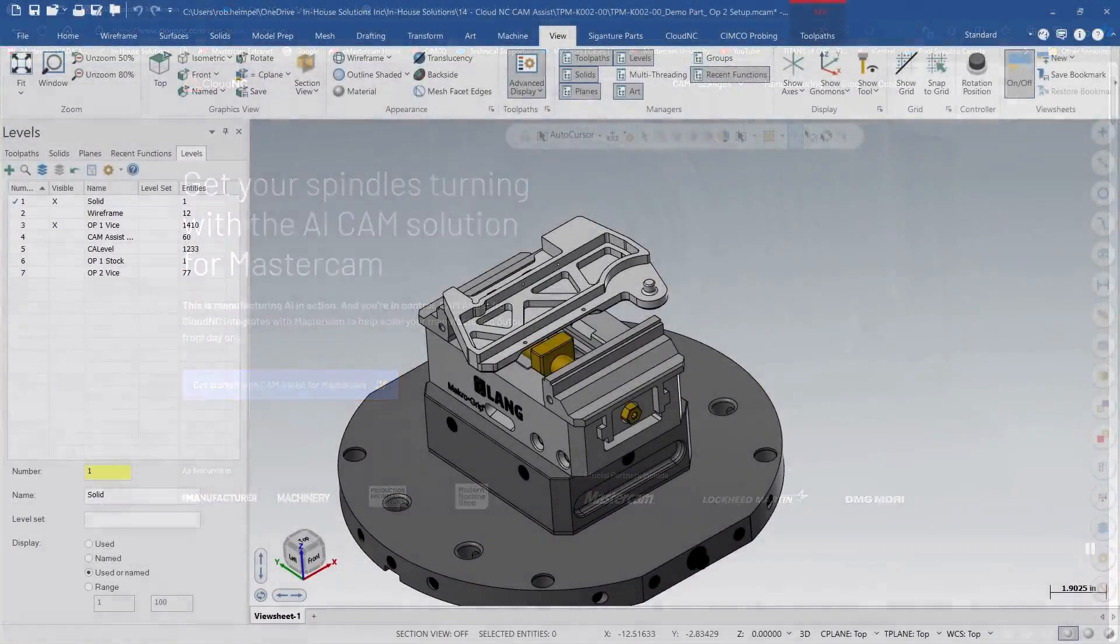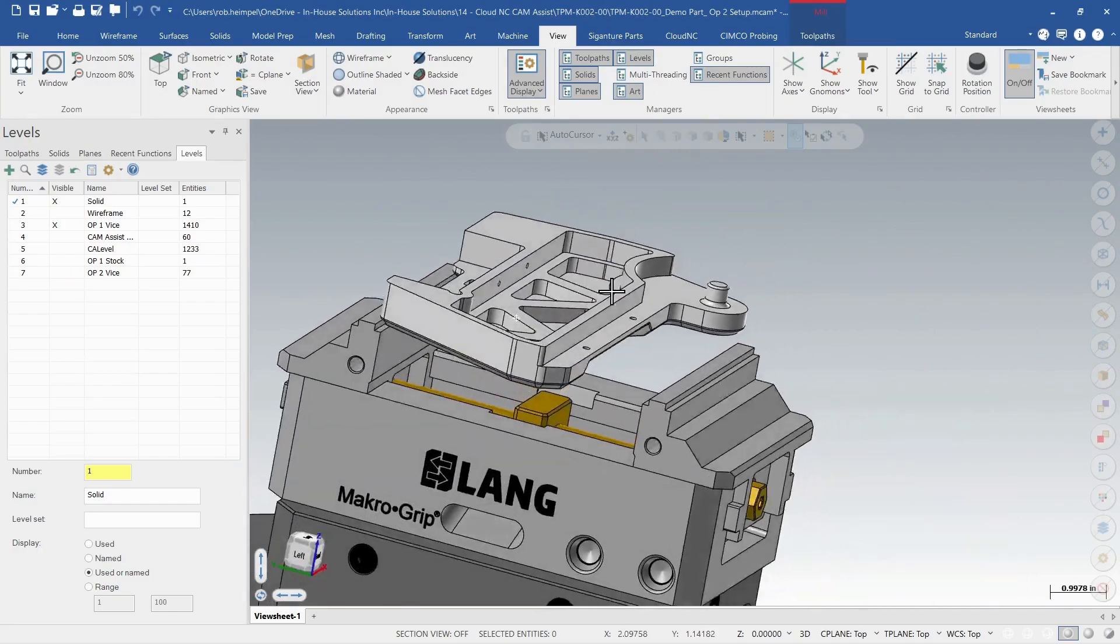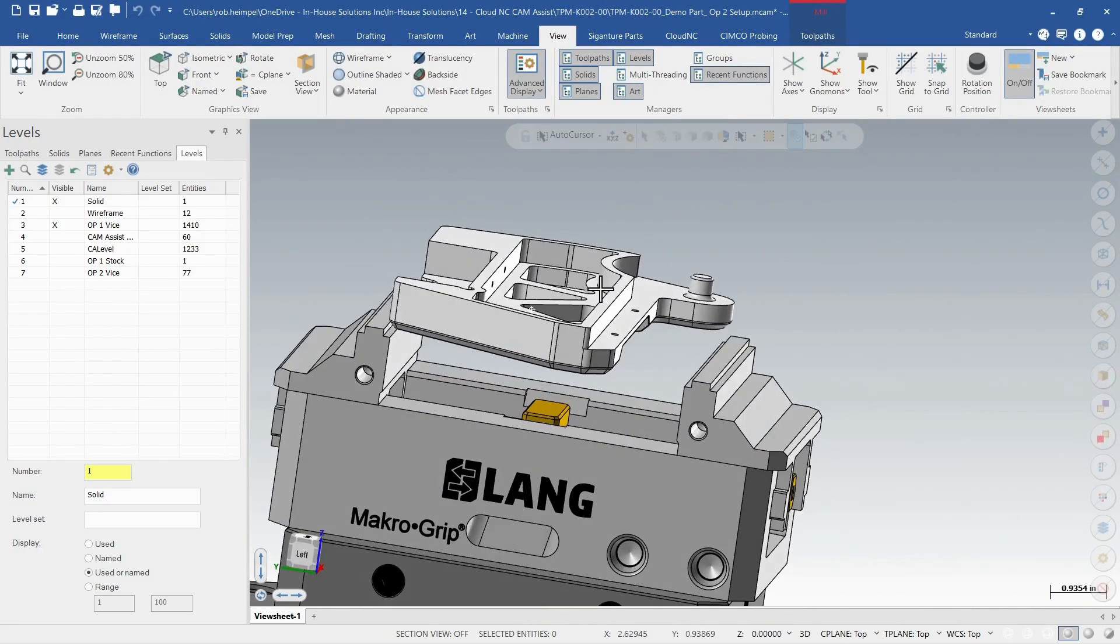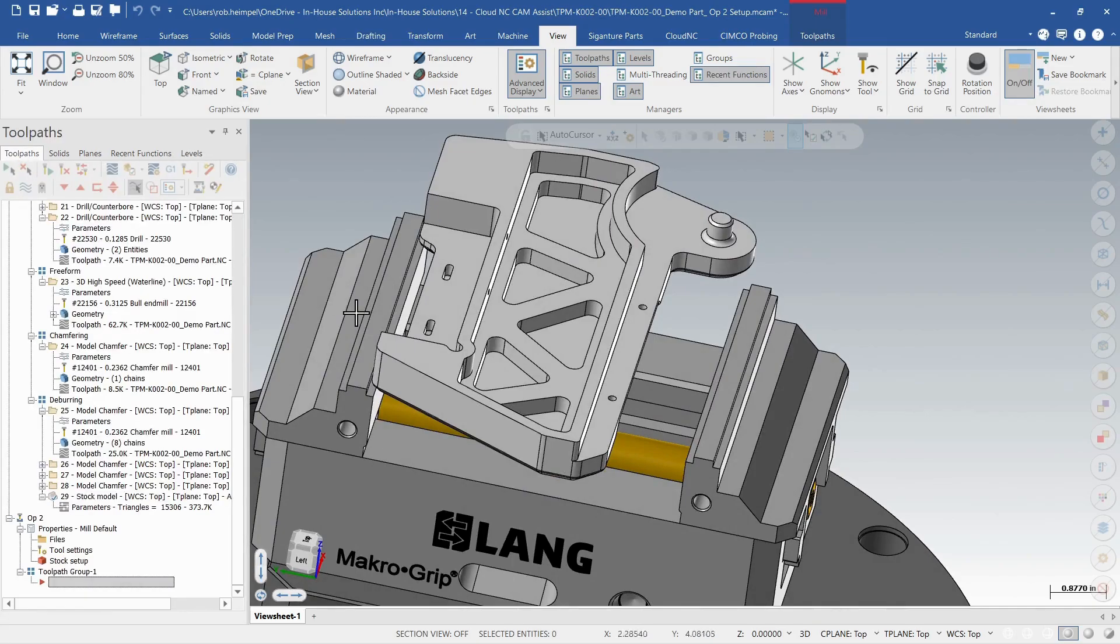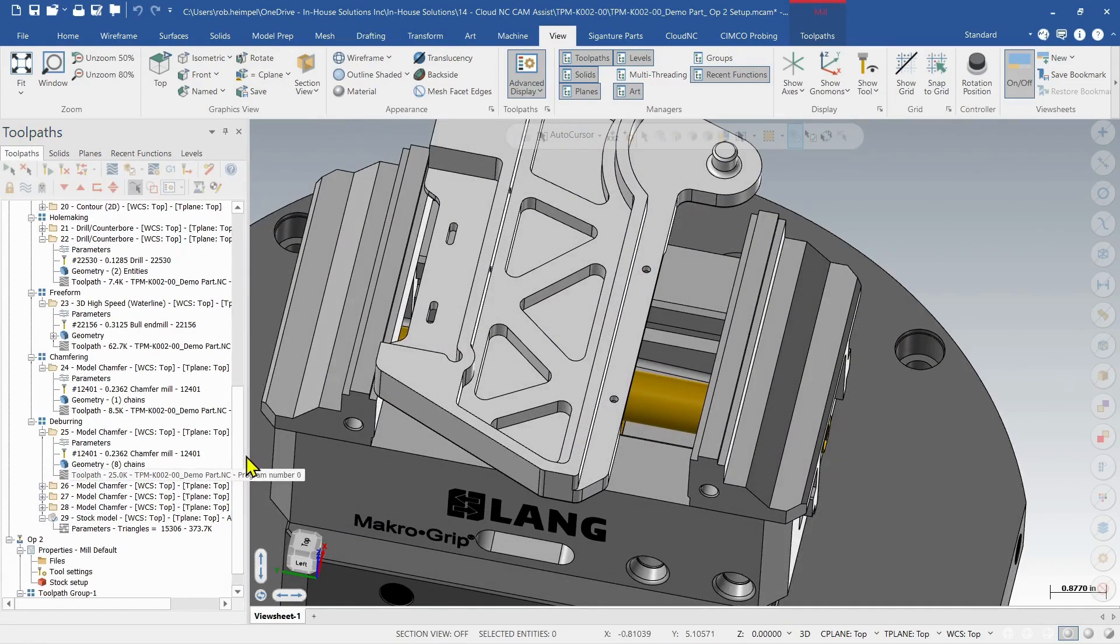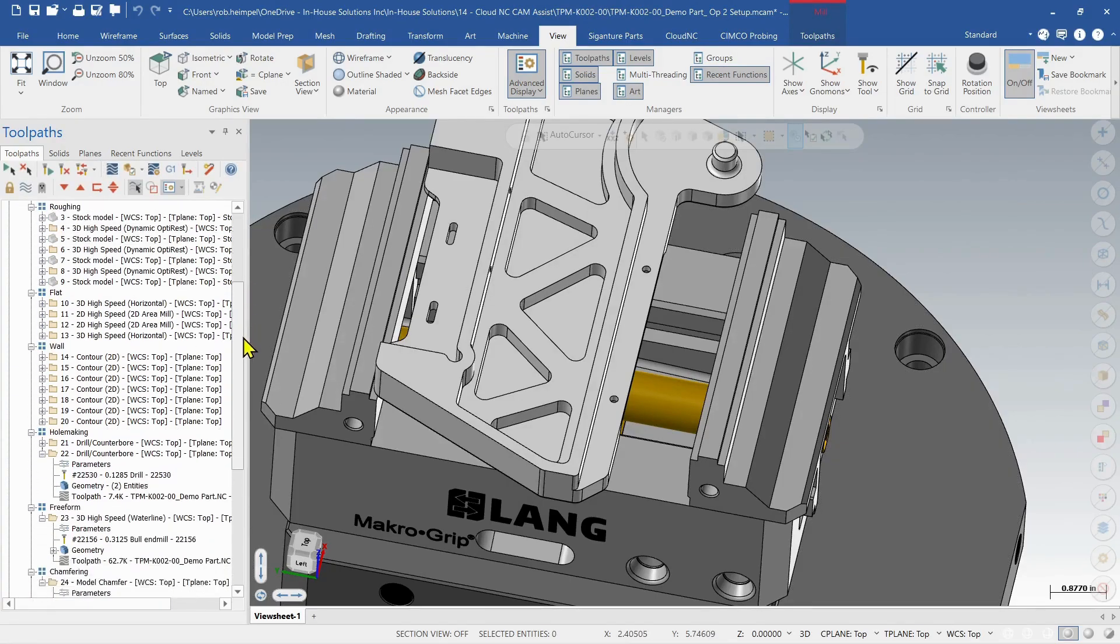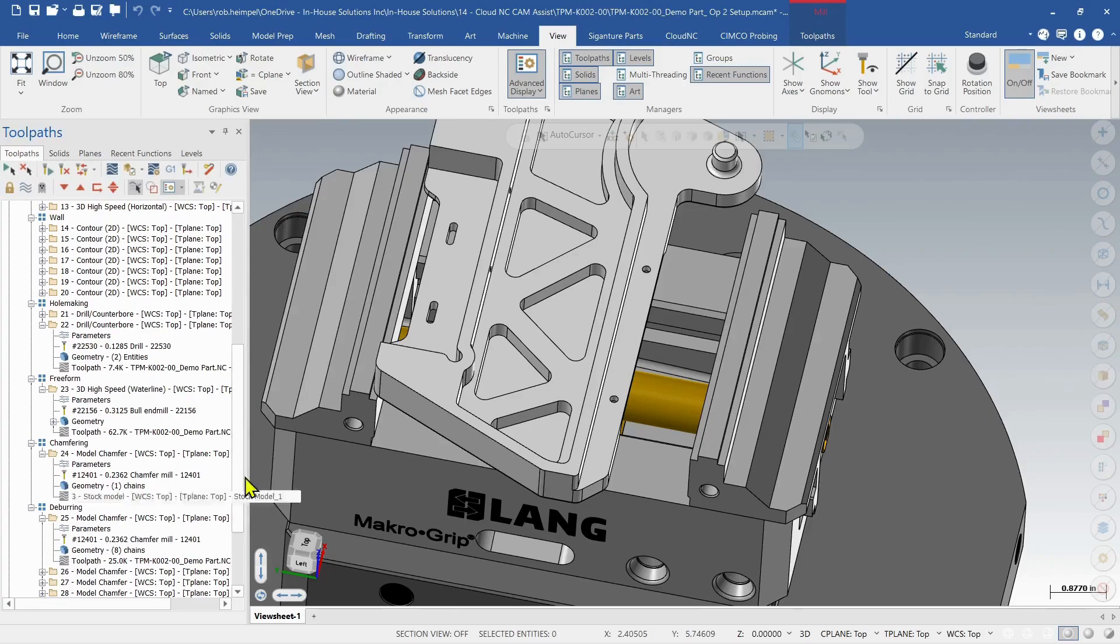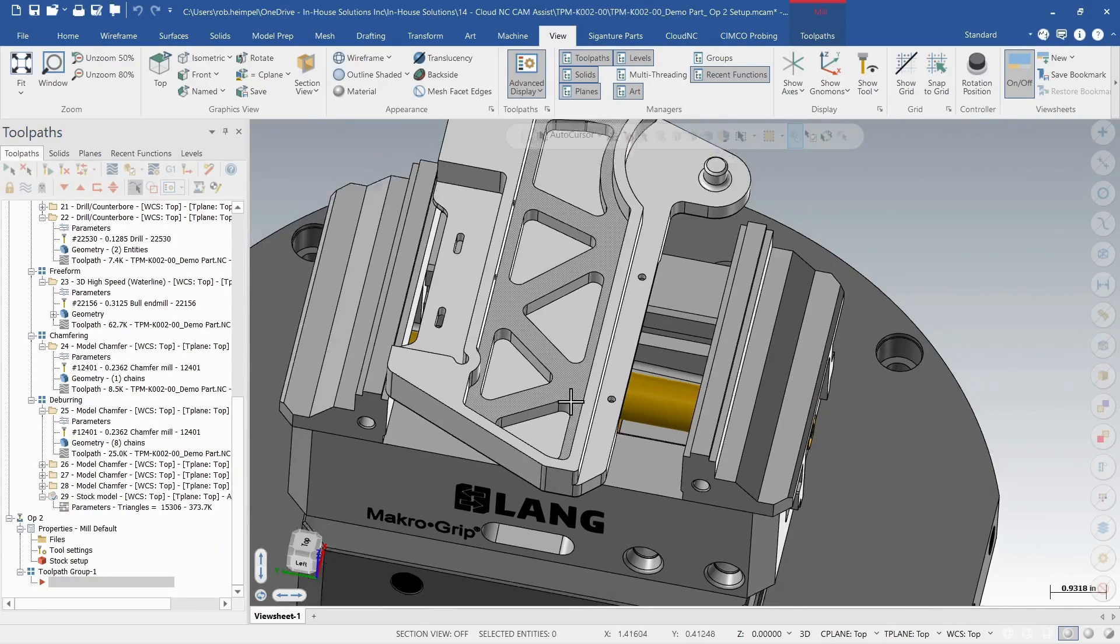In the report from our last video, we used CamAssist to help us do the first operation side on this part. So CamAssist went through all of this, created all the facing, roughing, finishing toolpaths and organized them for us.